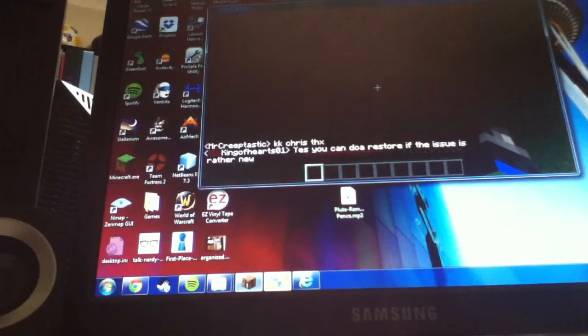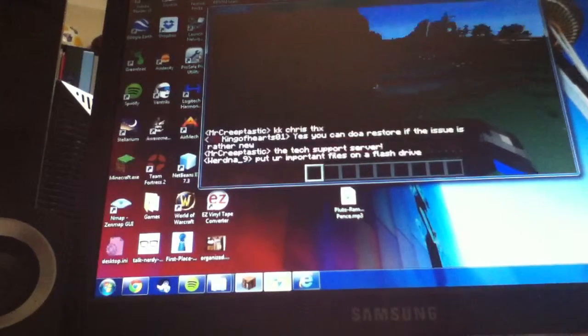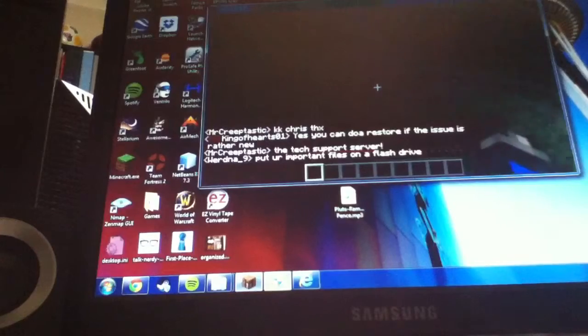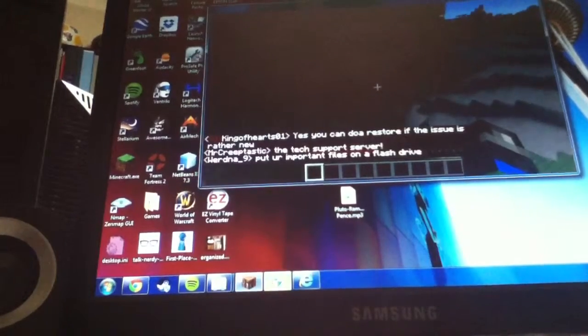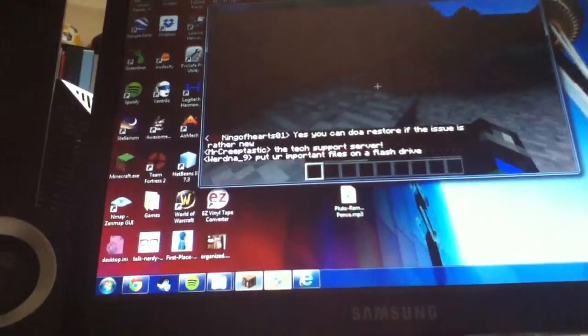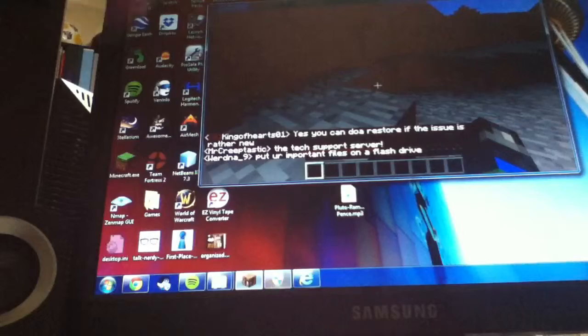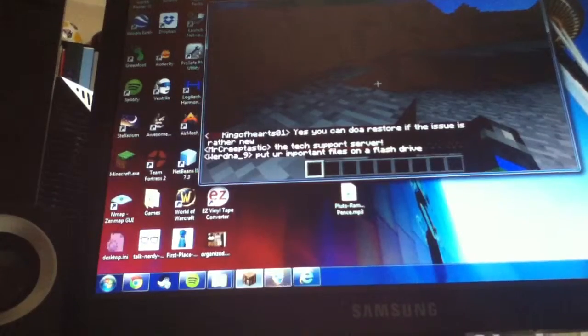I will probably leave the IP in the description. And yeah, talk to y'all later. Peace.